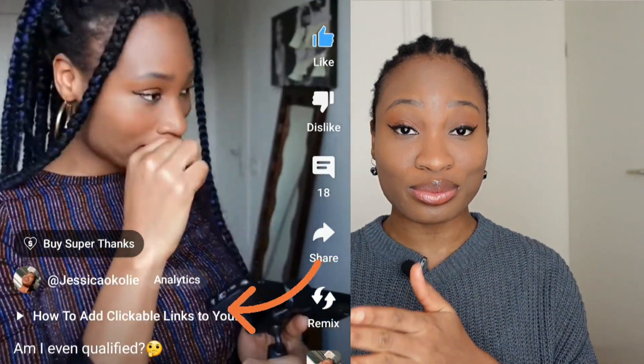Since YouTube introduced related videos, where you can link your short videos to your long-form videos, I saw it as an opportunity to promote my long-form videos. Initially I wasn't interested in posting on YouTube Shorts because you can't put links in it, I wasn't getting views, and it wasn't paying me anything — I considered it a waste of time.